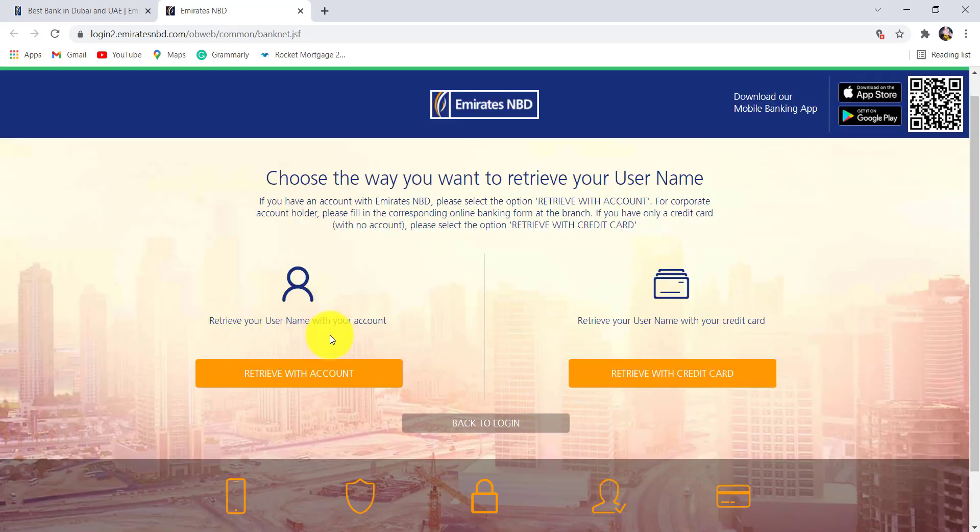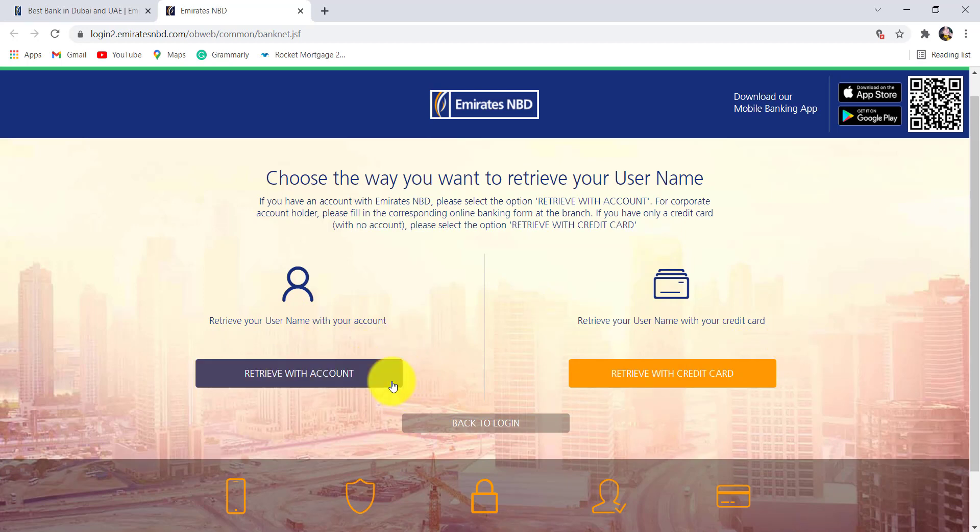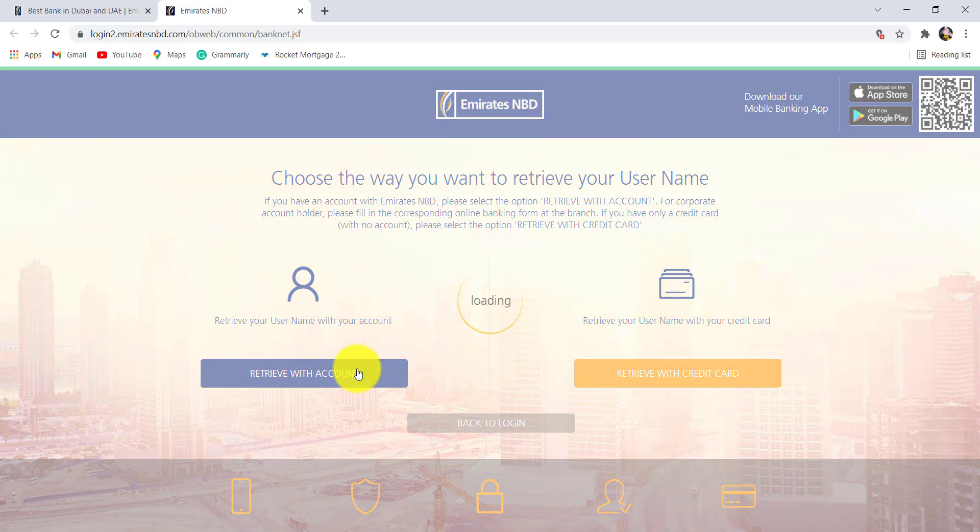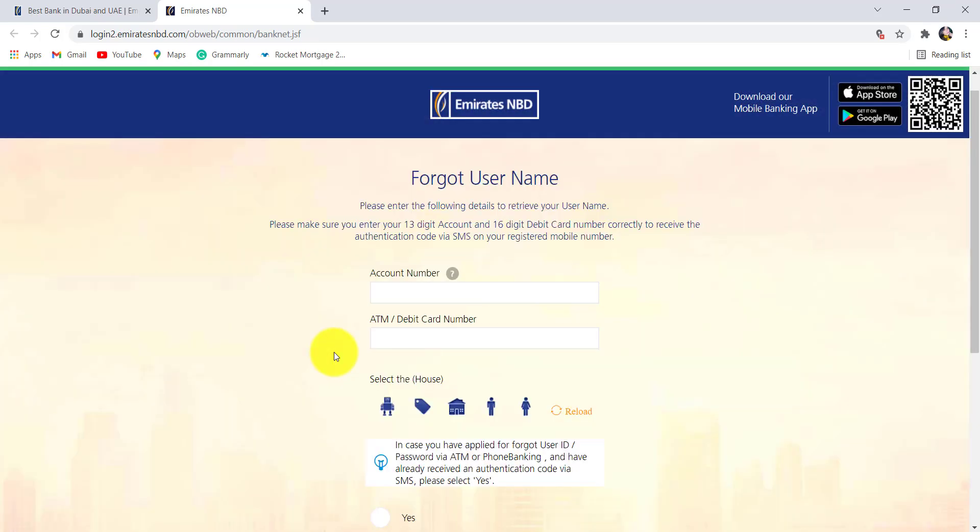Make sure you have these informations and then click on retrieve. You can retrieve your username with your account or with your credit card. Select the option on the basis of the information that you have. For instance, let's go with retrieve with account. Now enter your account number, ATM or debit card number.